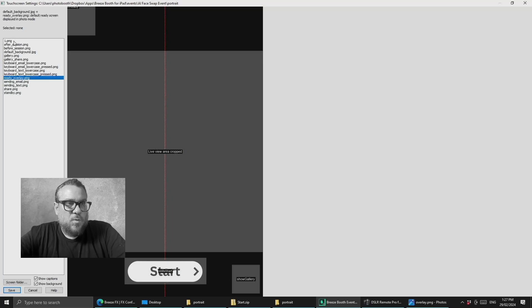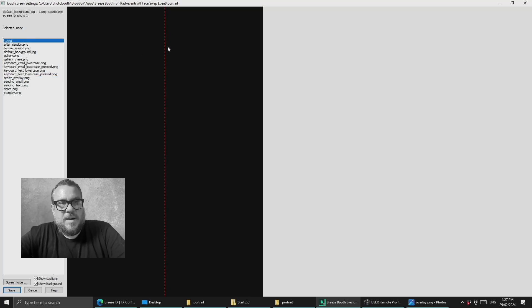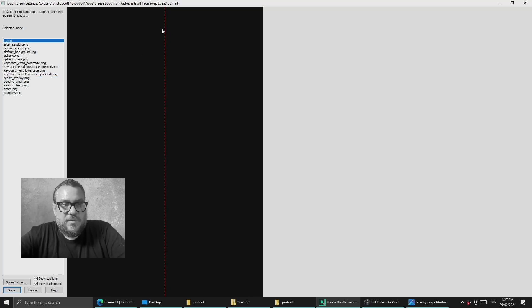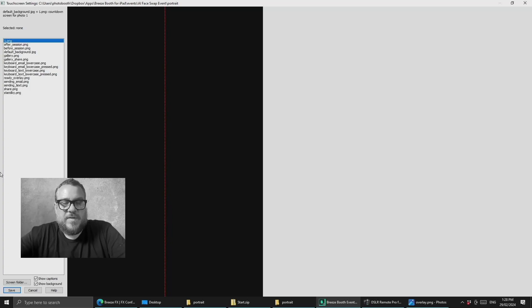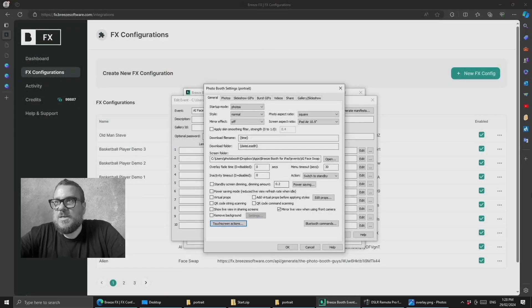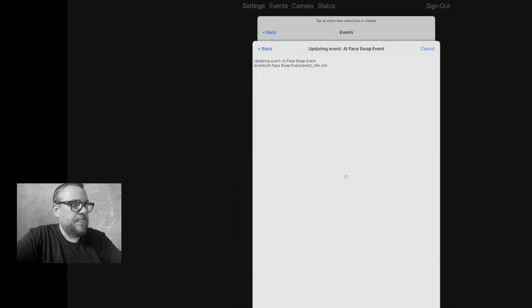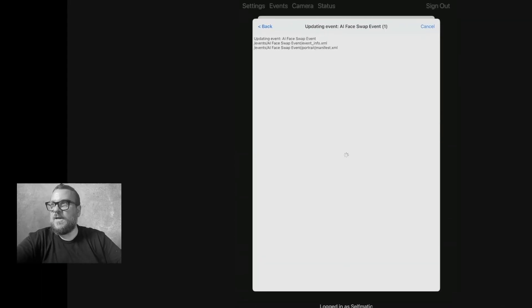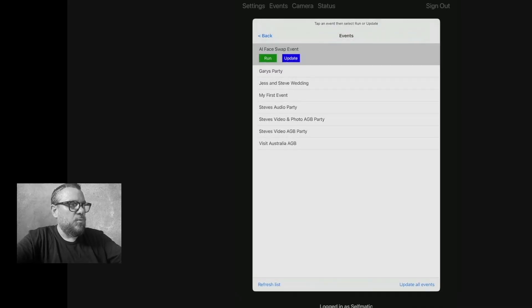Now I've also added that to the one dot PNG screen. So when the countdown begins that line remains otherwise once you hit start on the ready screen that line will disappear. So we've carried that through from the ready screen to the countdown screen. So we'll jump over to the iPad and we'll see how we go if we can get ourselves lined up. So I'll just exit out of that and update that event and we'll run a session and we'll see what happens.